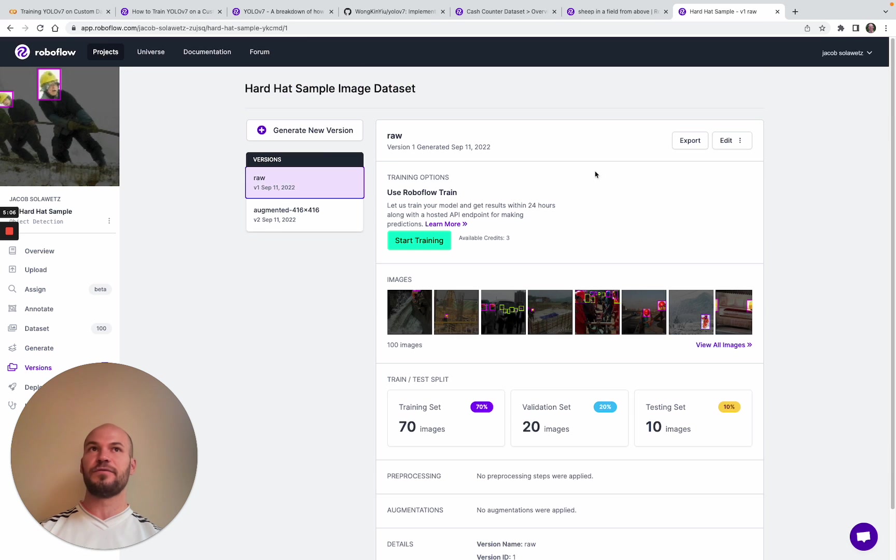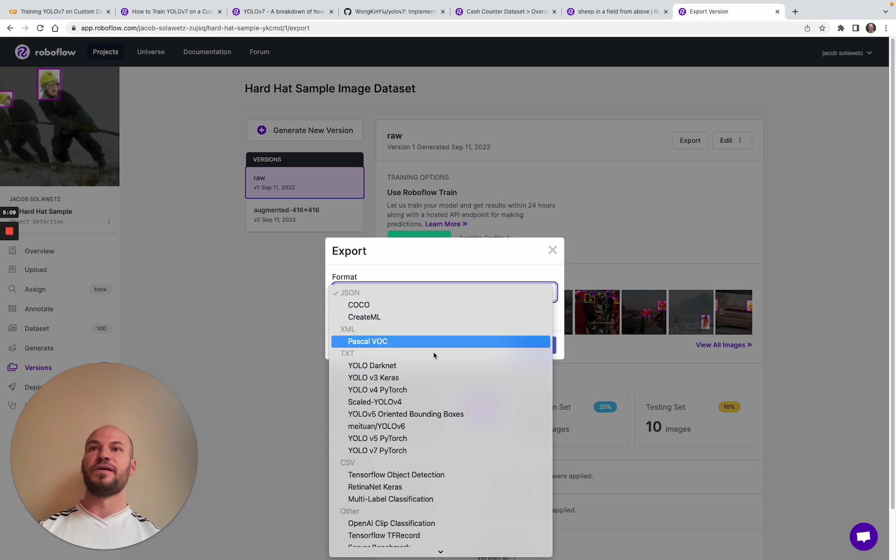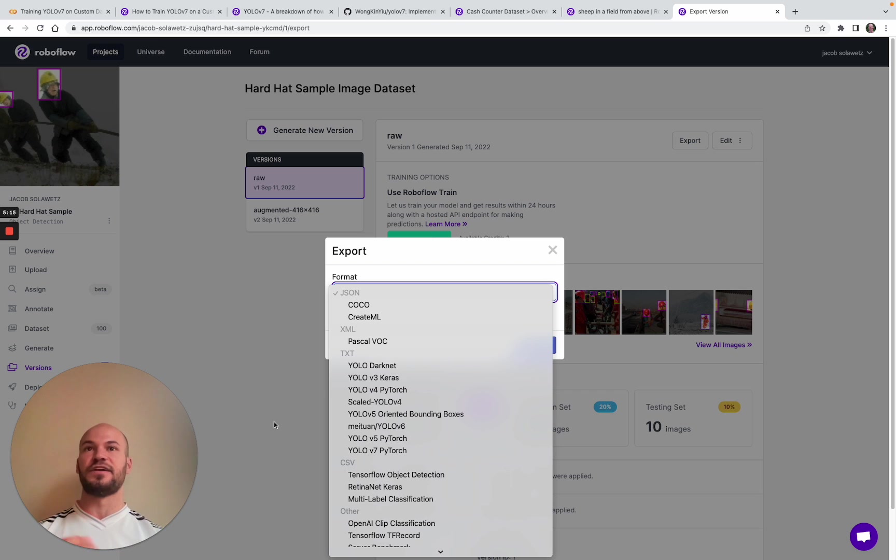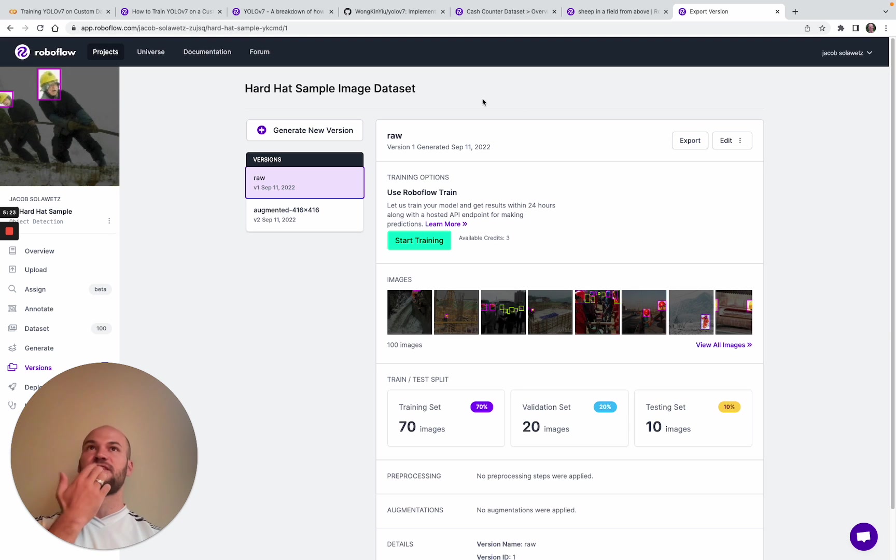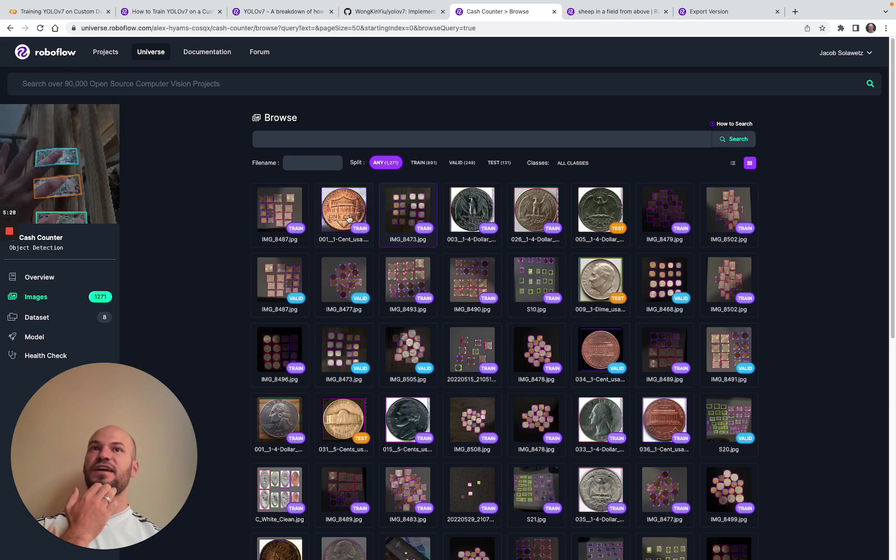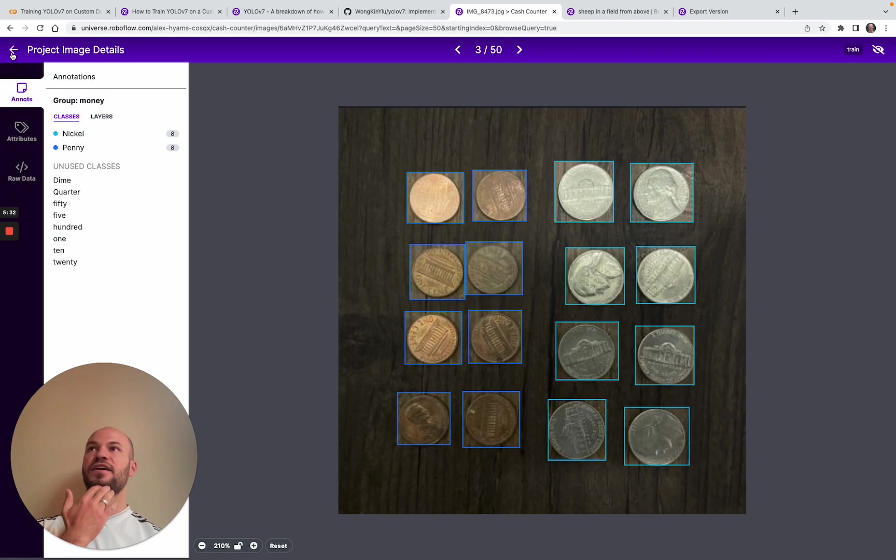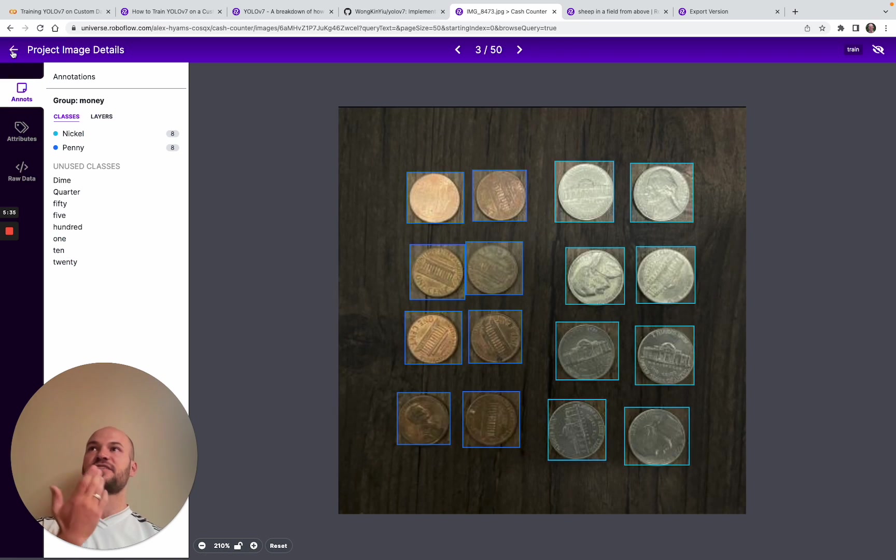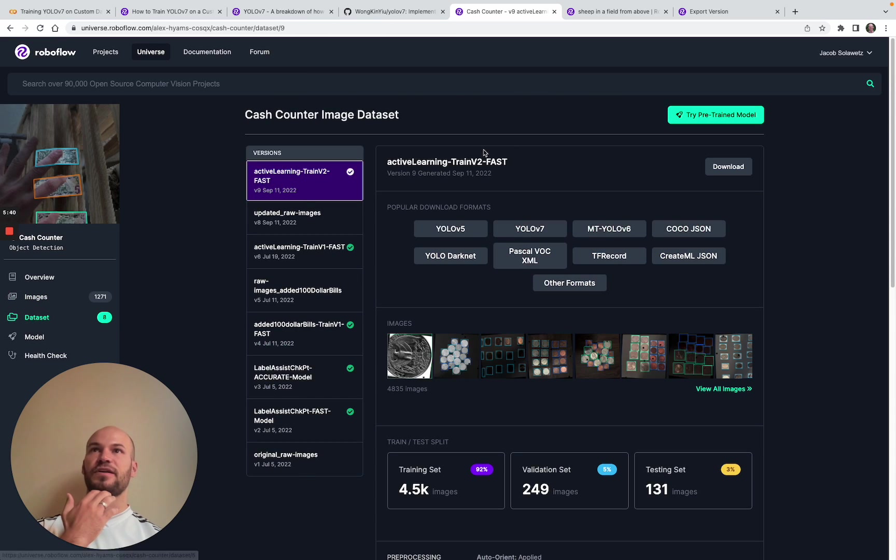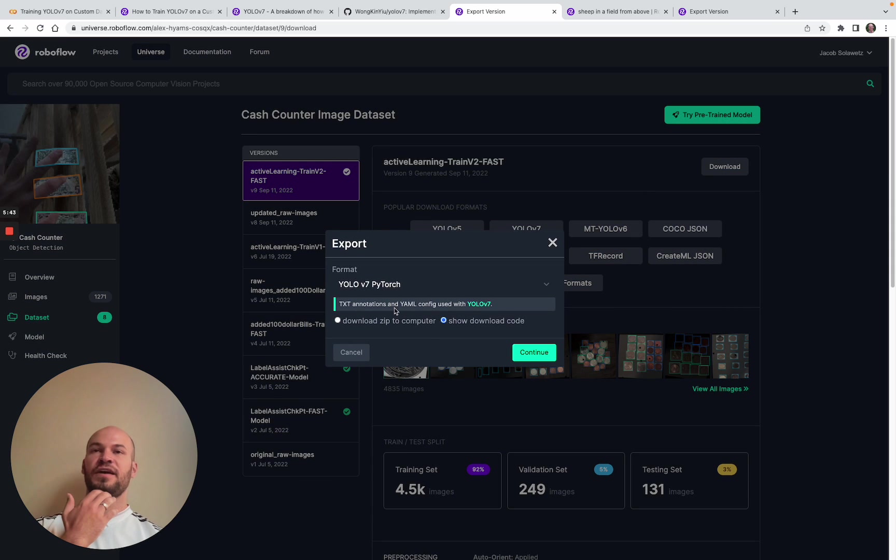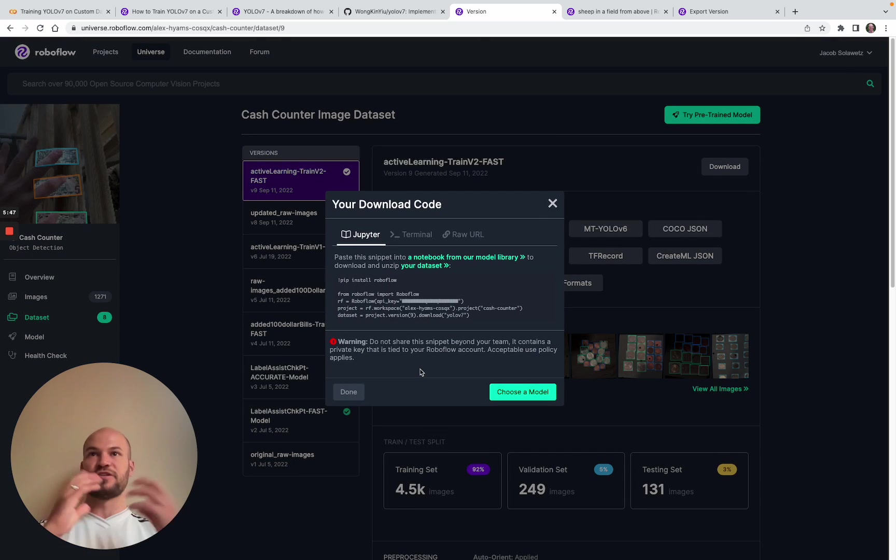Once you're done with this, you can export your data. We export into all kinds of different formats. Notably, the YOLO v7 PyTorch one is going to be of particular interest here. That's going to give you a link to where the dataset zip is, as well as some Python code that you can use to download it. Today I'm going to be using the cache counter dataset on universe. You can see this dataset is assembled to do different forms of cache, so cache and coins.